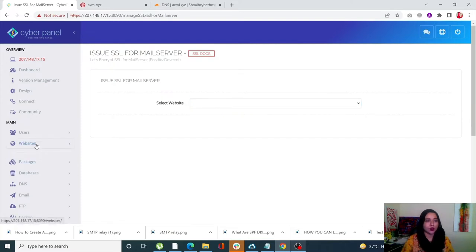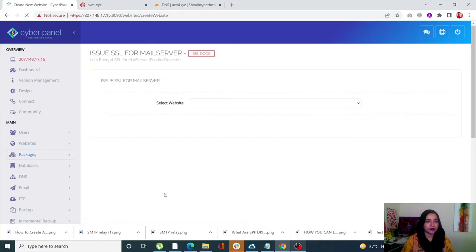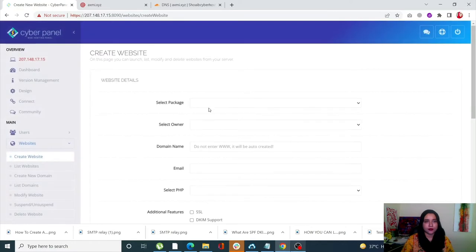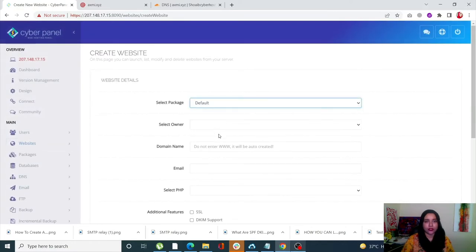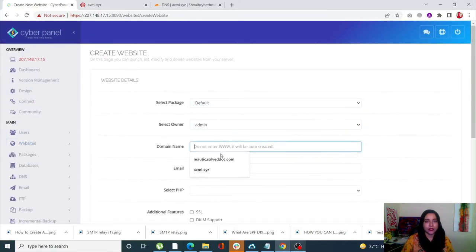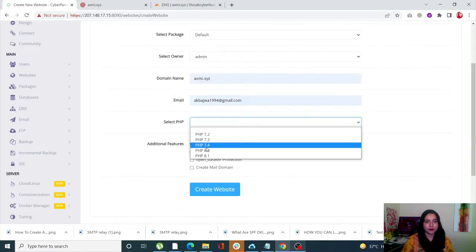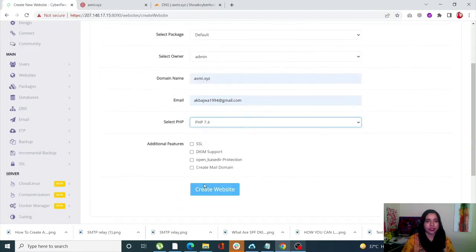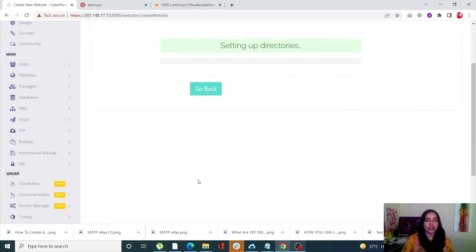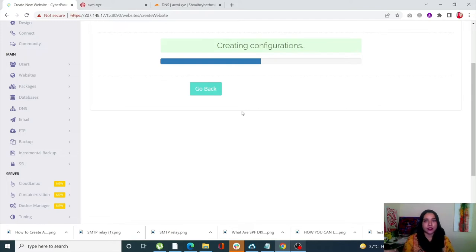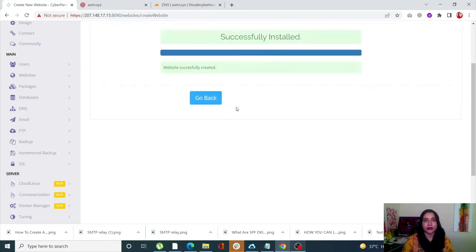You need to select your website. Since I don't have a website, I'll quickly show you how to add one. Go into Websites, click on Create Website, enter your site information, and click on Create Website. It's super simple to create a website with CyberPanel and it just takes a couple of seconds.